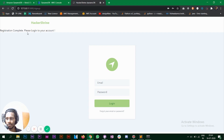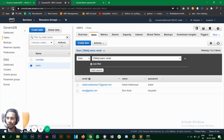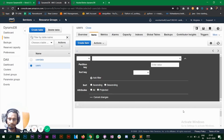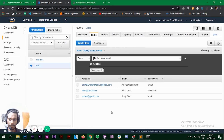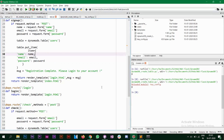It says 'Registration complete, please log into your account'. Let's refresh to see whether our user was created. Yes — Robert Downey Jr. with password 'tony stark'. The sign-up is working.